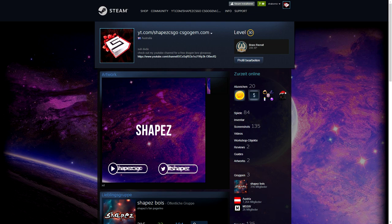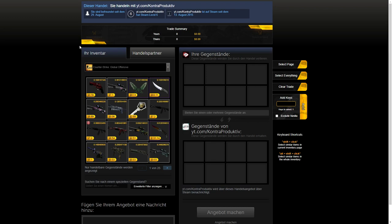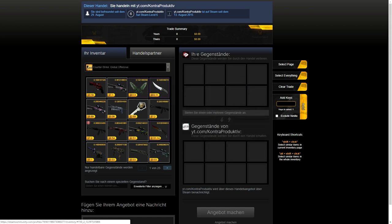So in my recent videos, people were actually asking me, 'Oh Shapez, how does your trade offer tab look like? Why is it so orange? What is that?'